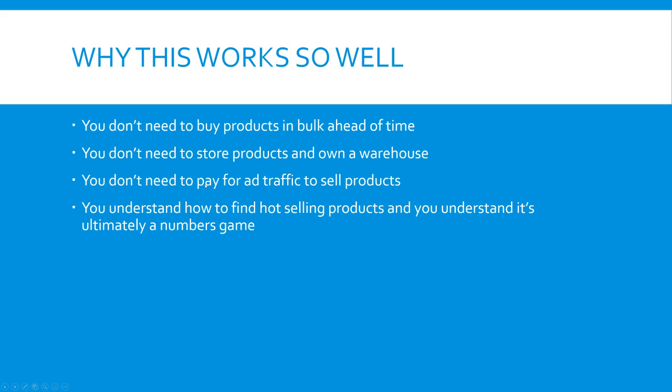You don't need to pay for any ad traffic to sell products. So we're not starting a Shopify website and then having to spend hundreds or thousands of dollars every single month to drive traffic to that and hope that we're profitable. It also works so well because you understand how to find hot selling products and that you understand it's ultimately a numbers game. Those are the two key factors.